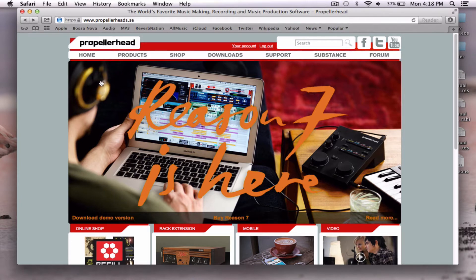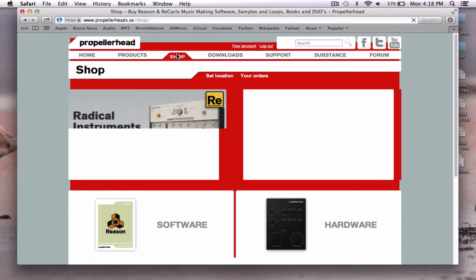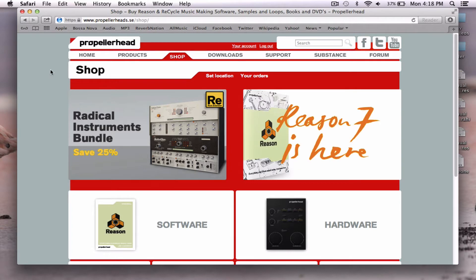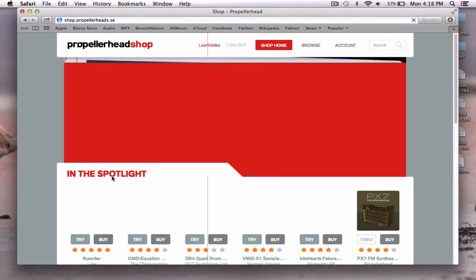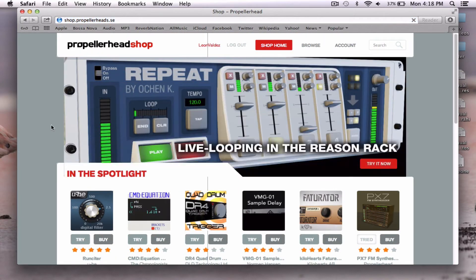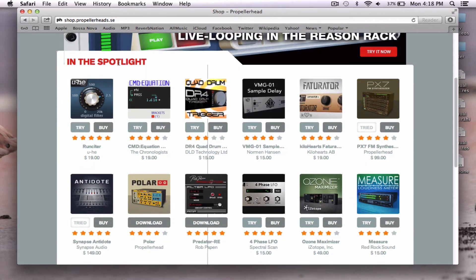We're going to go up here to the shop on propellerhead.se, the main page. Click shop and here we arrive at the shop. We have options for software, hardware, rack extensions, refills, learning, apparel. We are going to click on rack extensions.